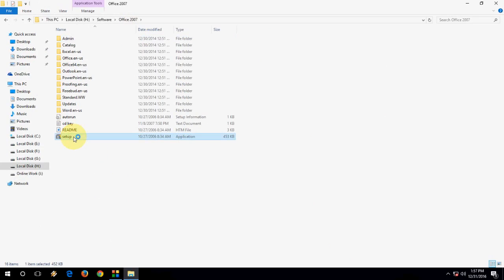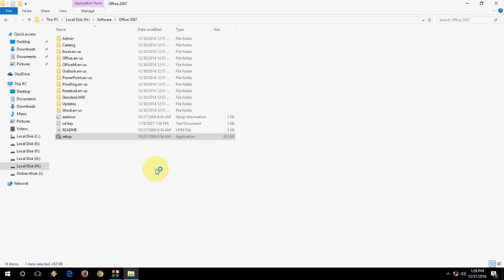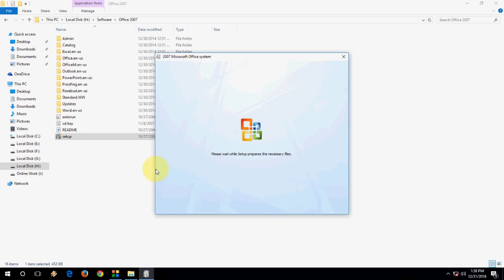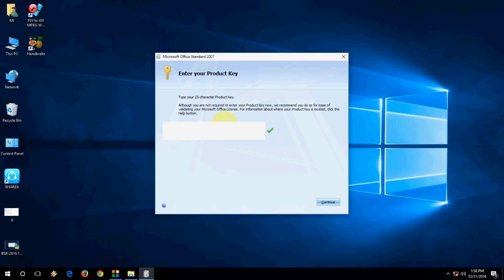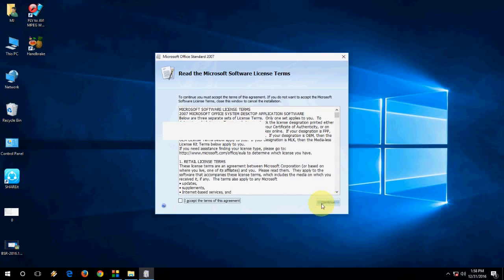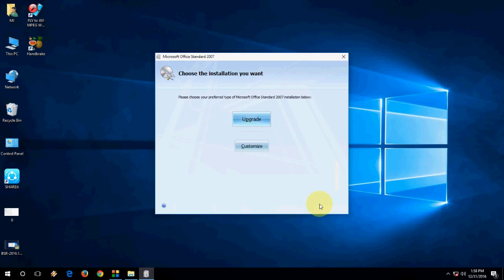Enter the product key. OK. And click on continue. And accept. Continue.